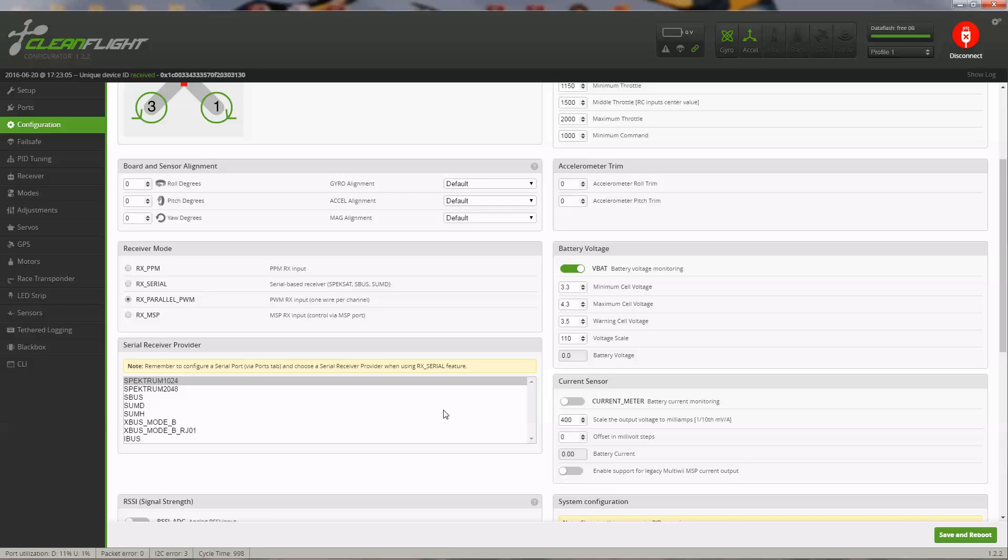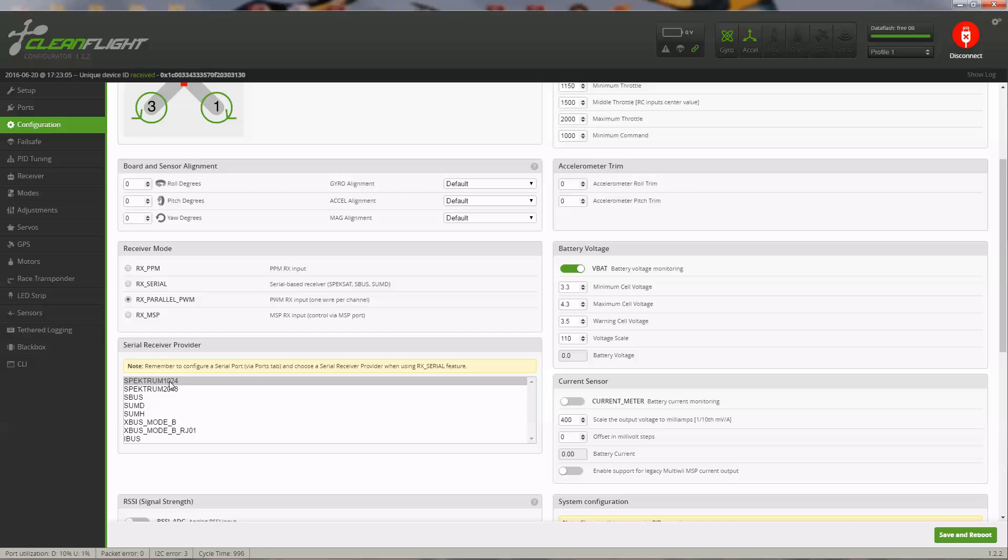Down here under the receiver setup, I am going to receiver mode. I will have PWM receiver. This is a standard type of receiver, but if you had serial PPM, you would select one of these others. Mine is a spectrum, and this 1024 is correct.